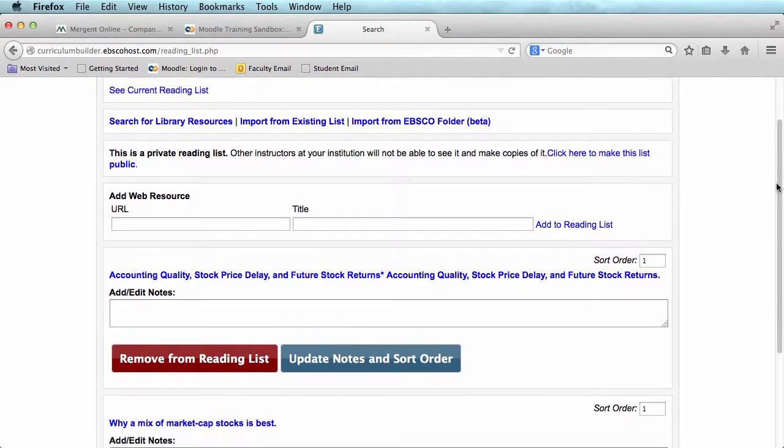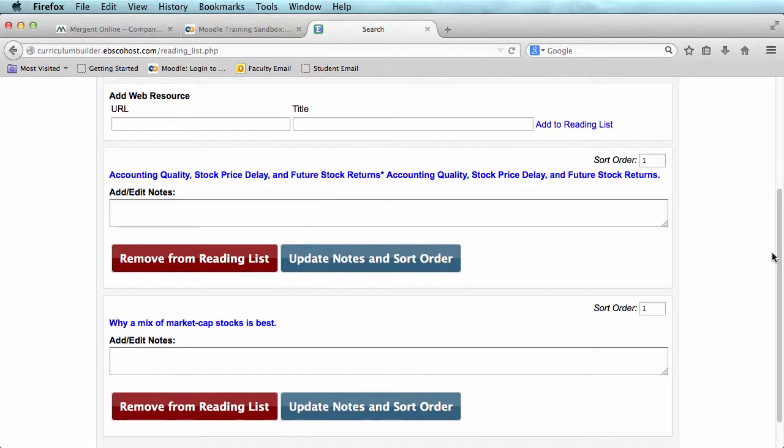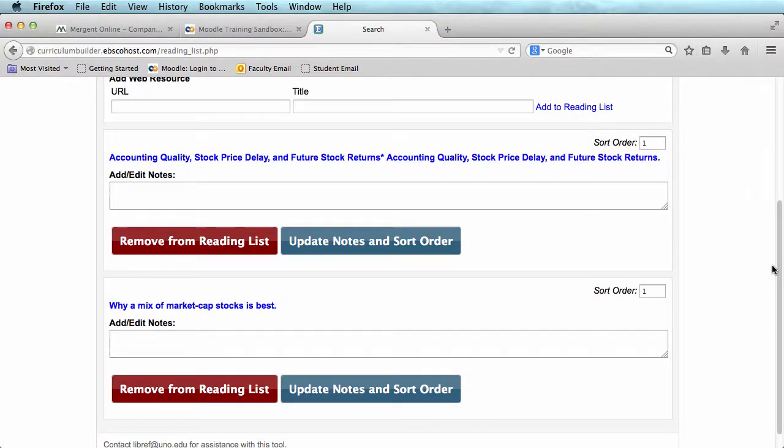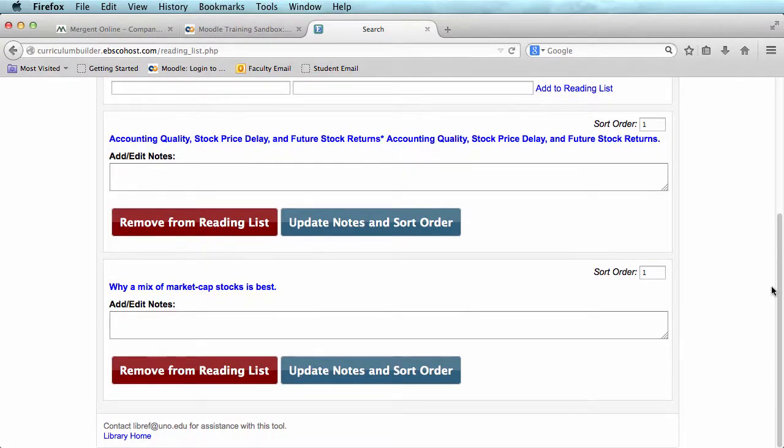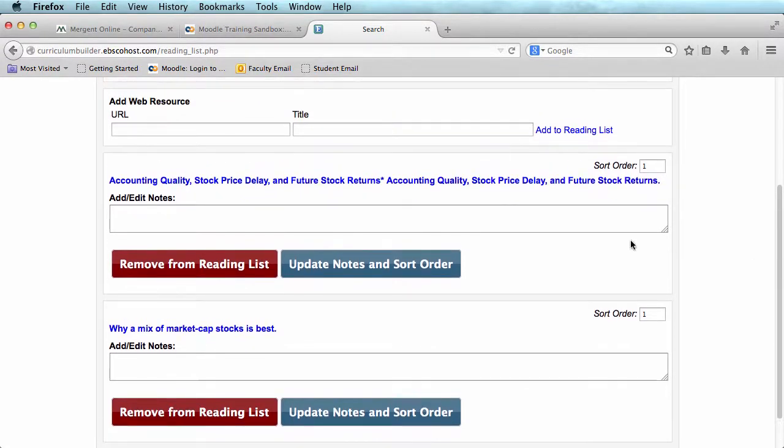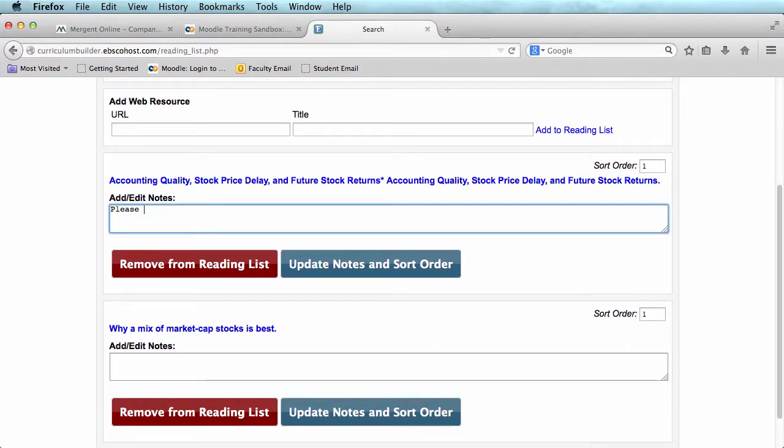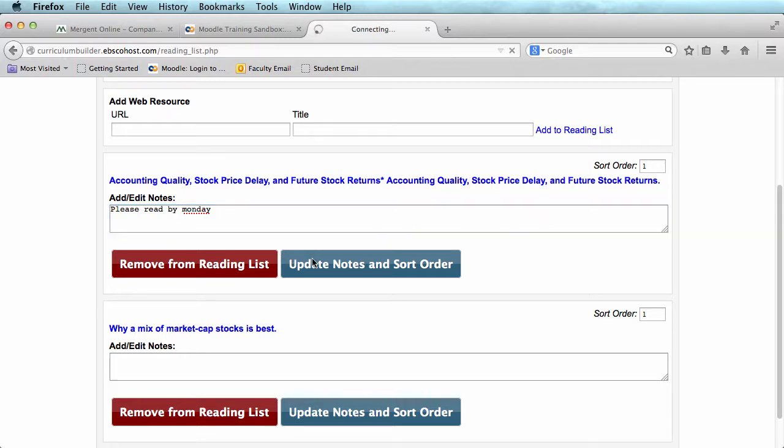Here, you are able to add notes to each item. You can also sort the order if you would like.